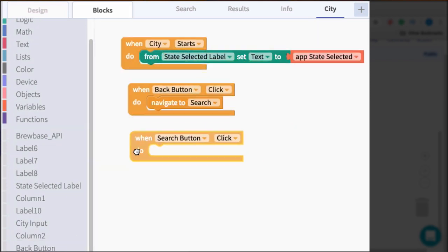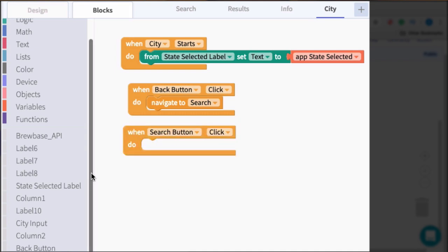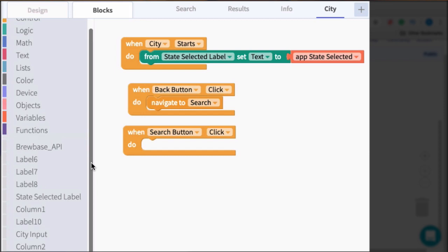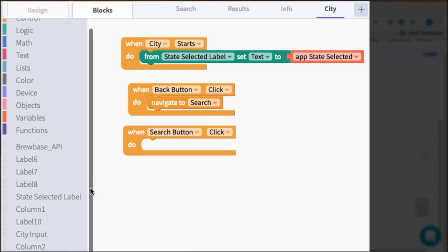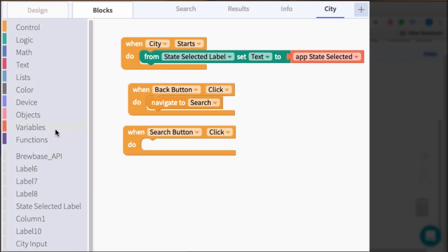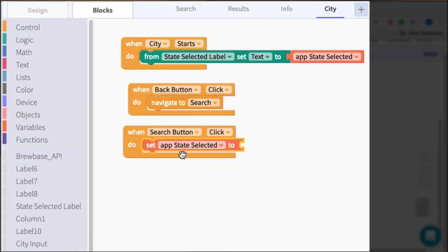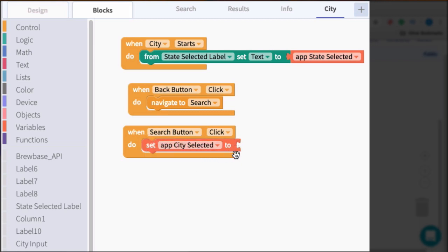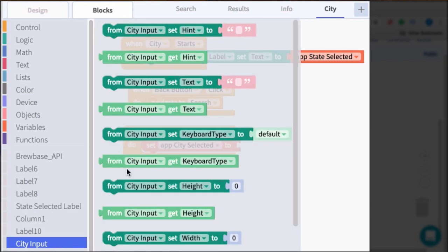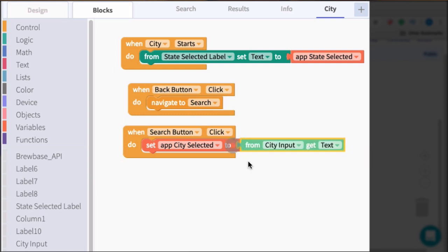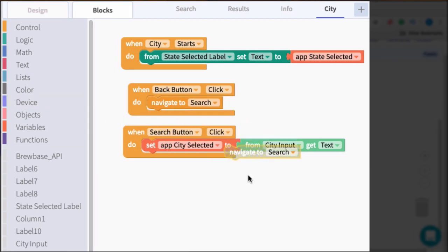we want to grab whatever city is inputted by the user. So whatever is in the input, we want to store that in the city selected variable. So if you remember in the last video, we defined a variable called city selected. And so we're going to set that here to what is input by the user in the input field. So set city selected to city input get text. And then once that variable is set, we will navigate to the results screen.